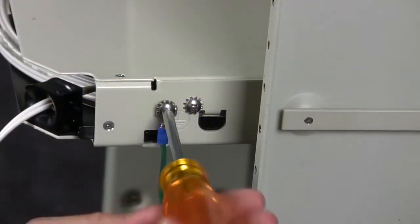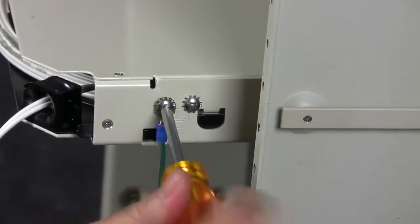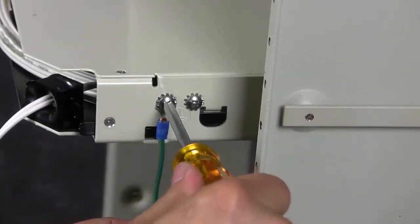Connect a grounding wire to the panel and ground the unit per your local practice.